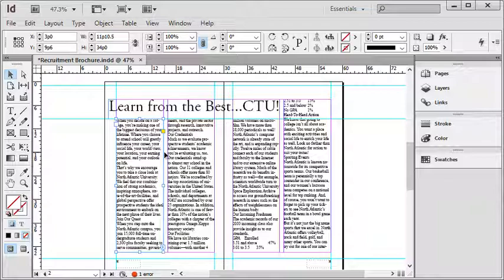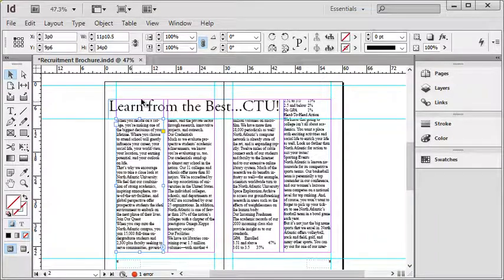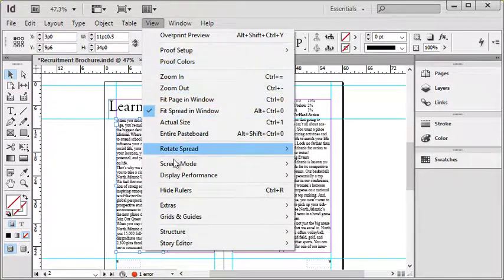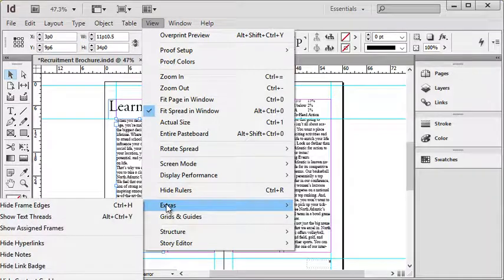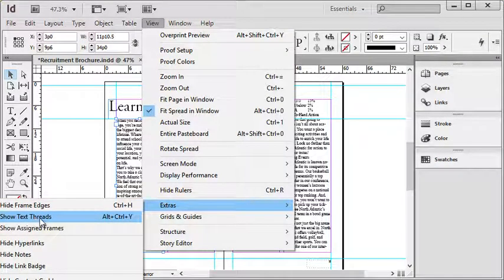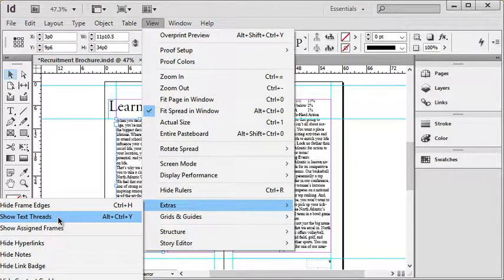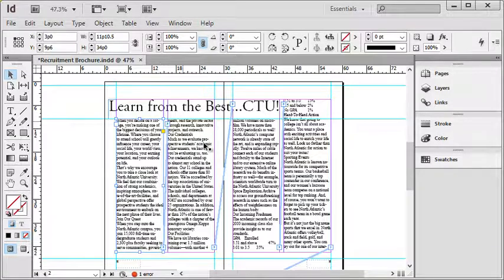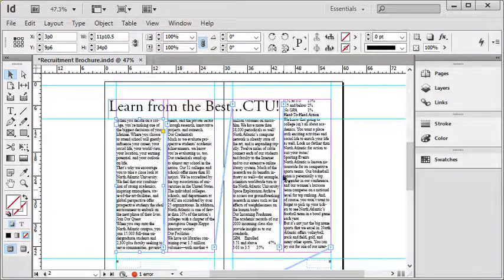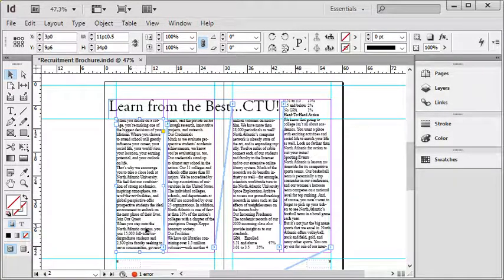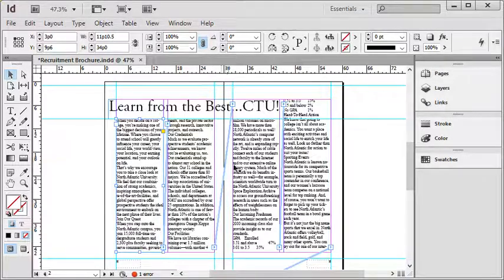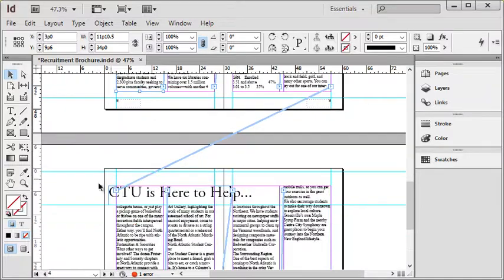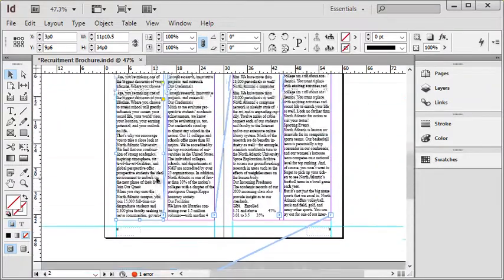In InDesign, if you go to the View menu, go down to Extras, there's an option here called Show Text Threads. If I choose that, you can see it actually connects all the boxes that are linked together with these blue lines. So I can see this thread continues here, this thread continues here, that thread continues there, and then continues on to the next page.